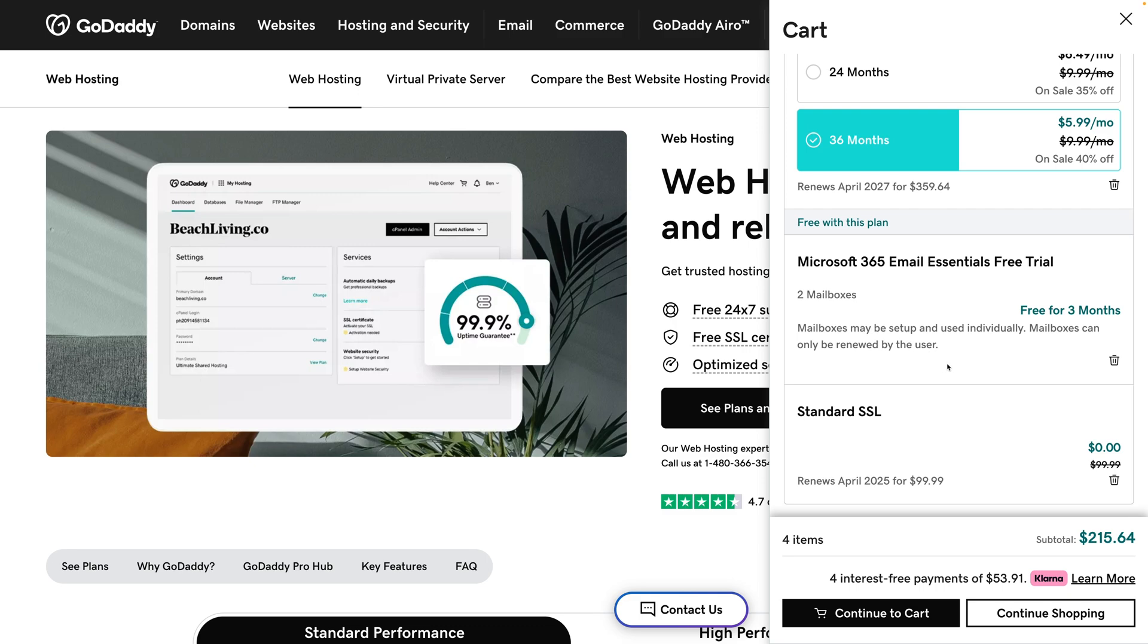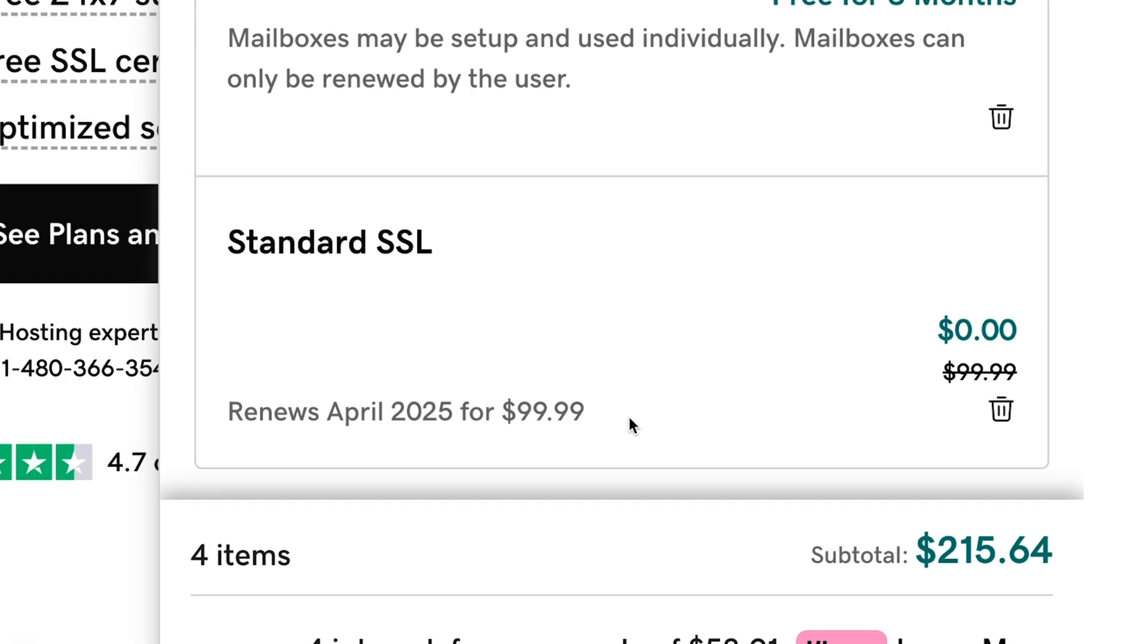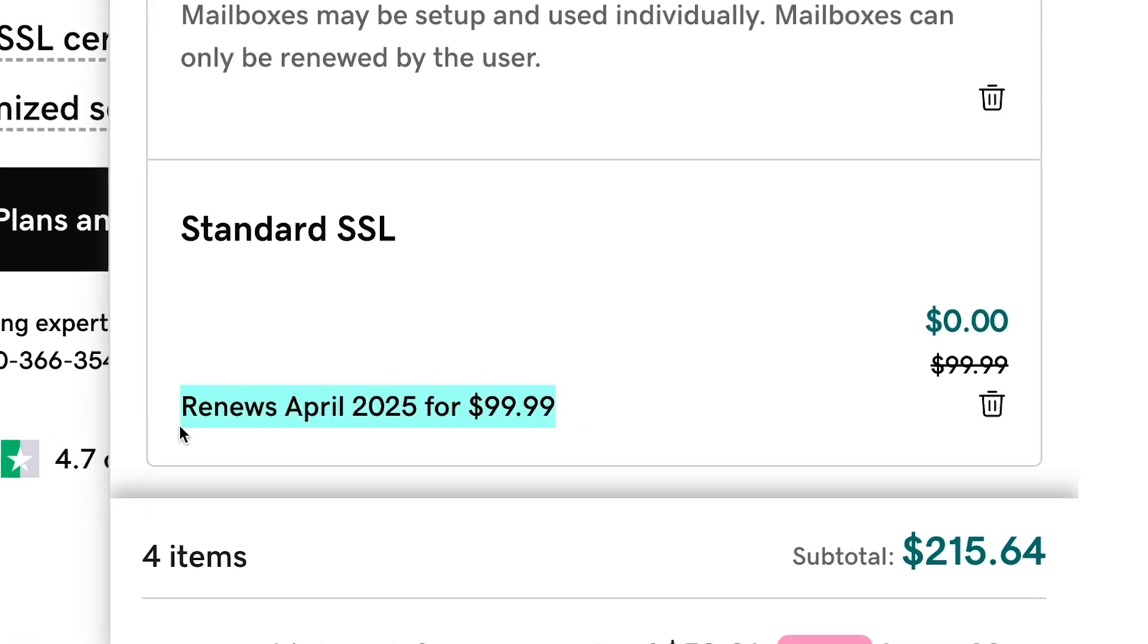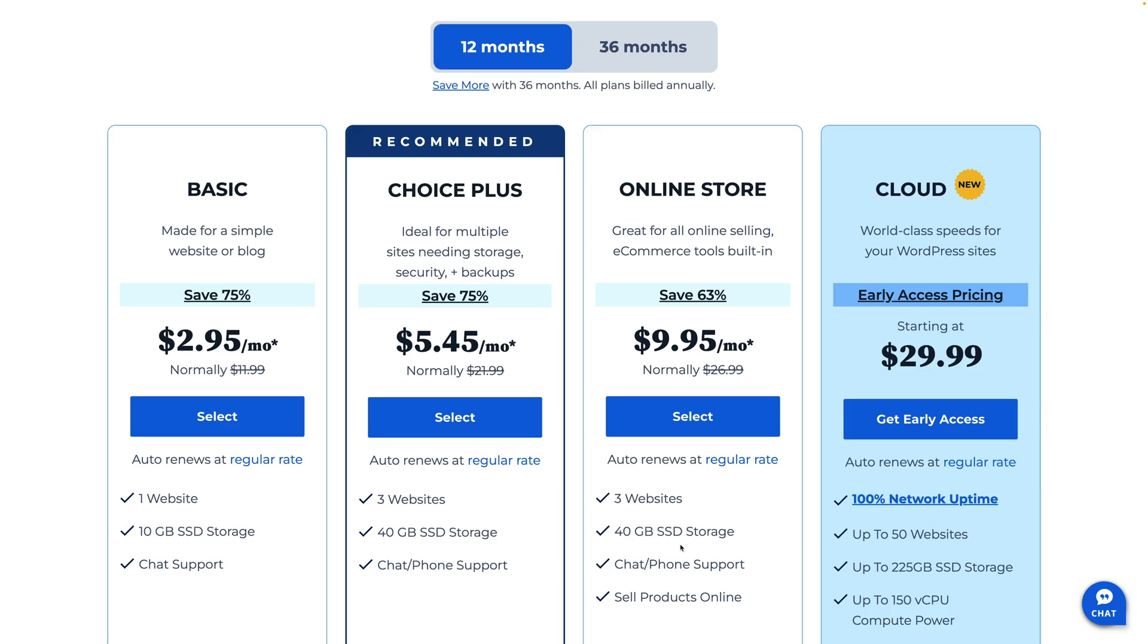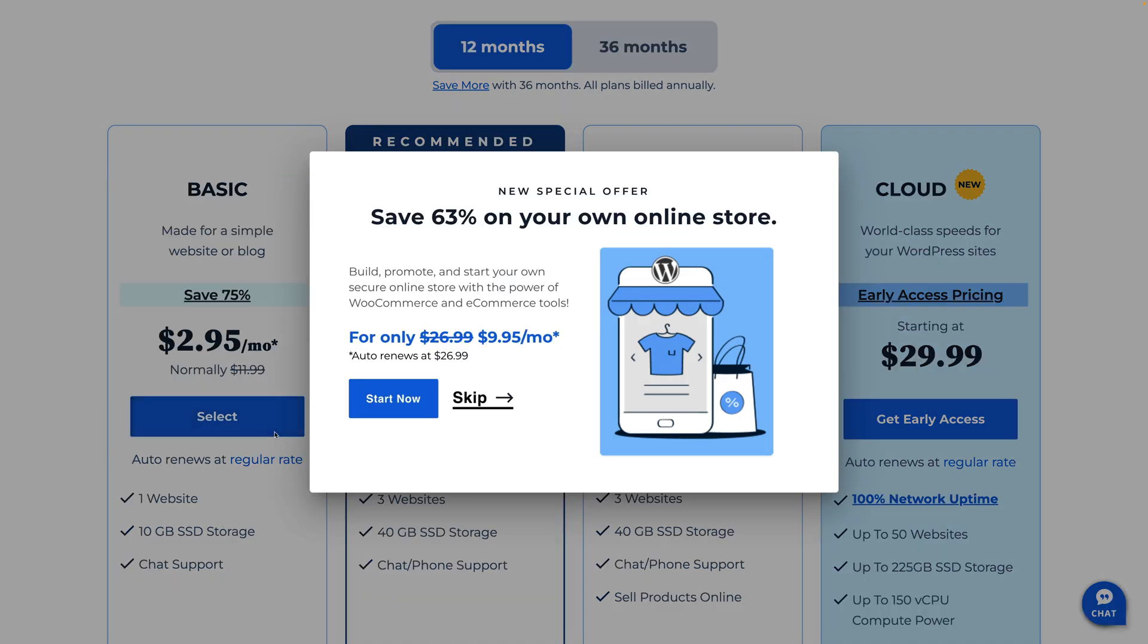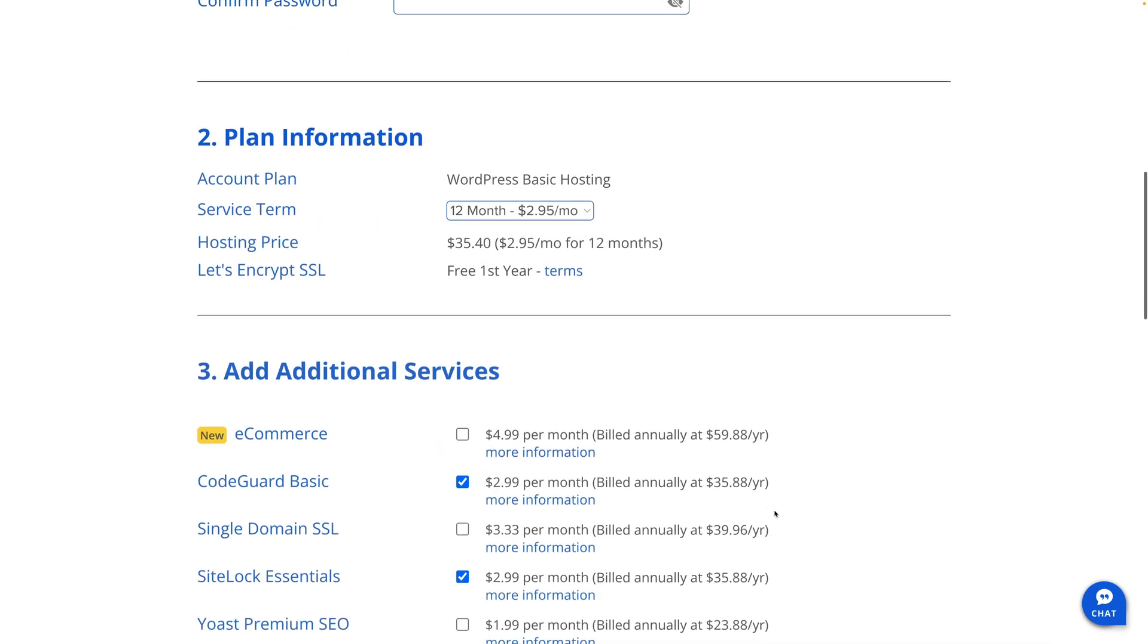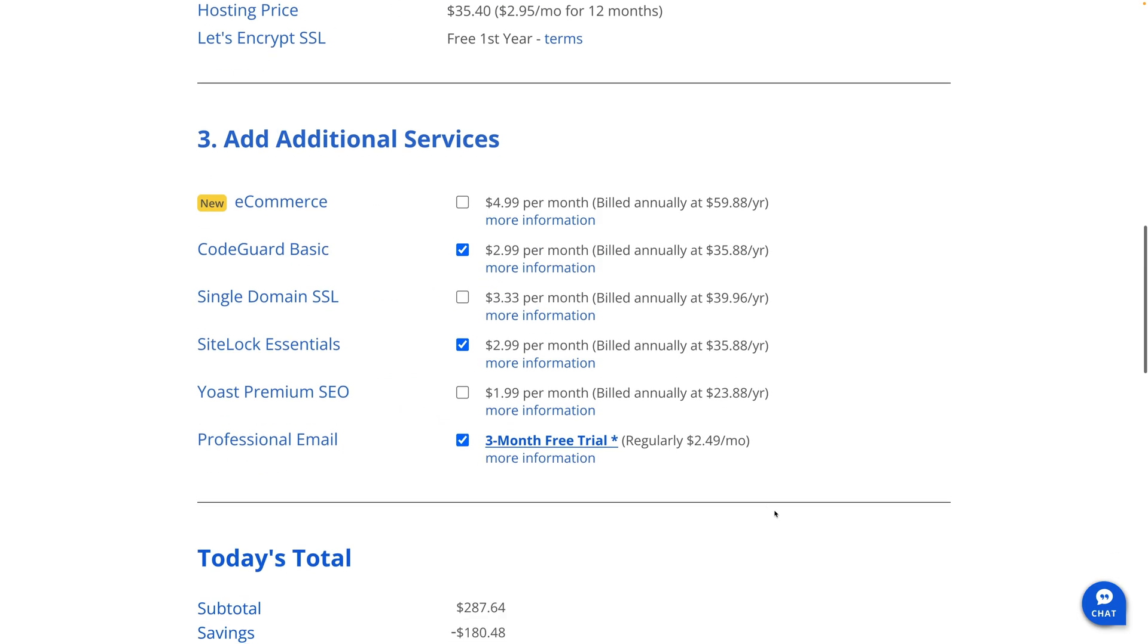And no matter who you choose, I'd stay away from GoDaddy and Bluehost. Both companies have a track record of overcharging you for the level of service they provide and they're constantly trying to upsell you more and more add-ons.